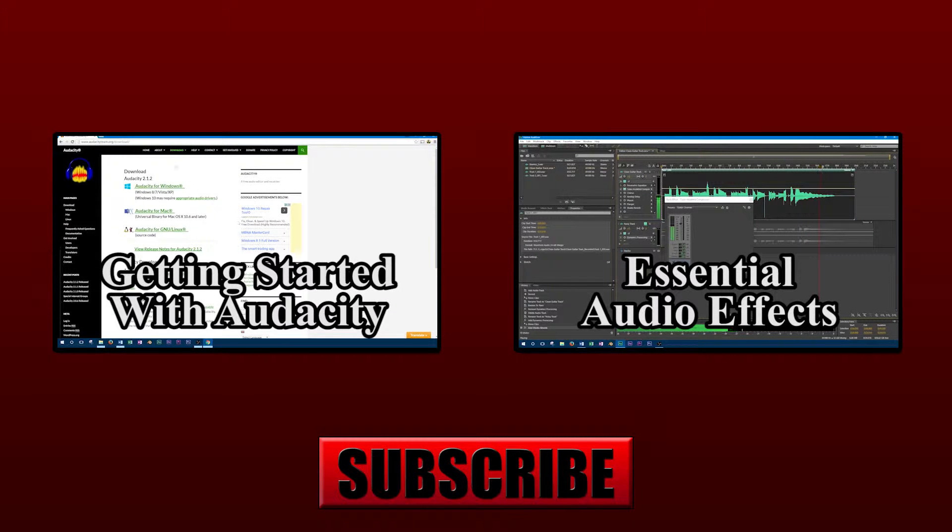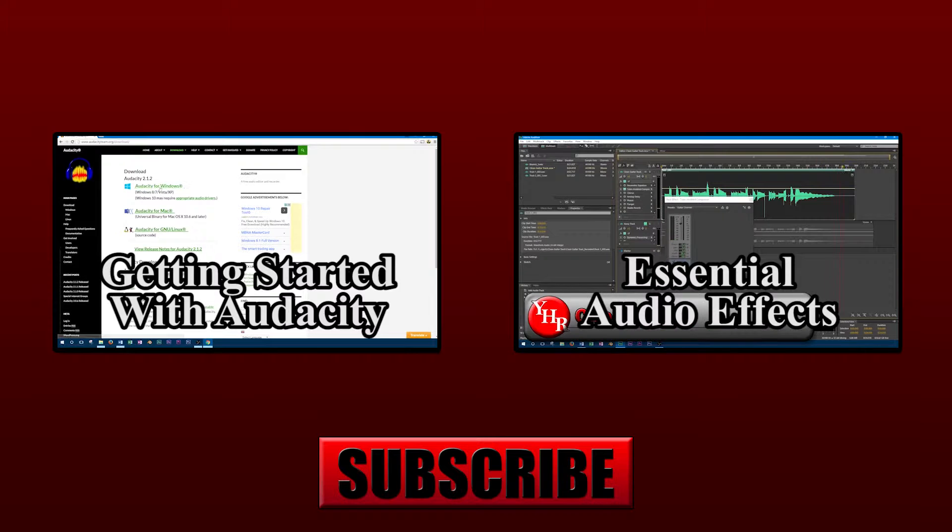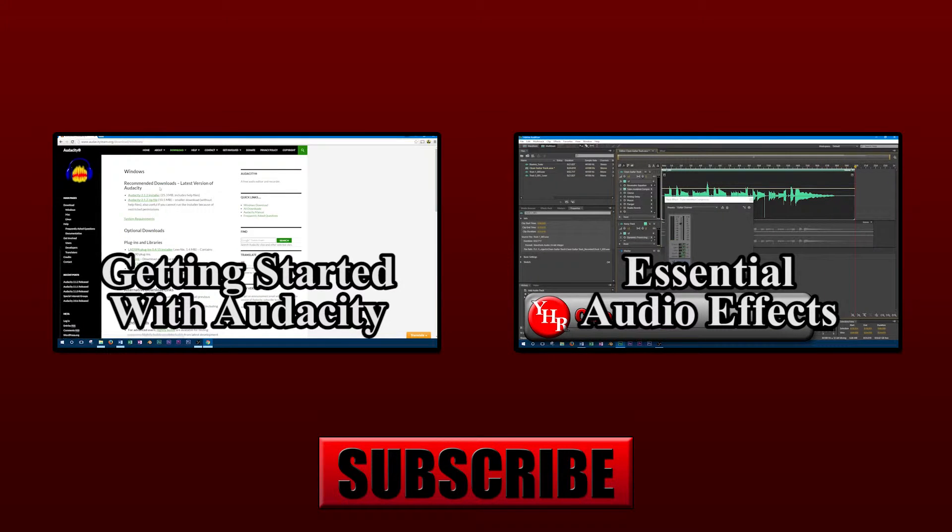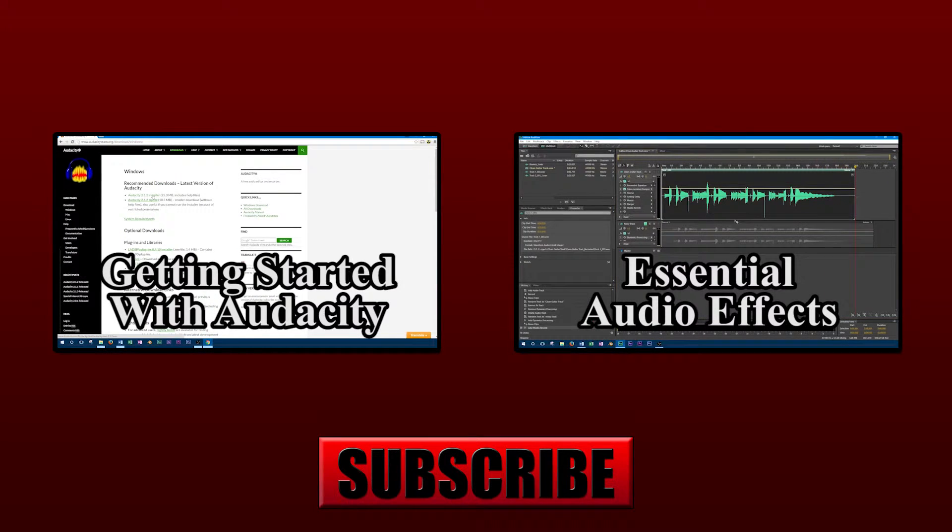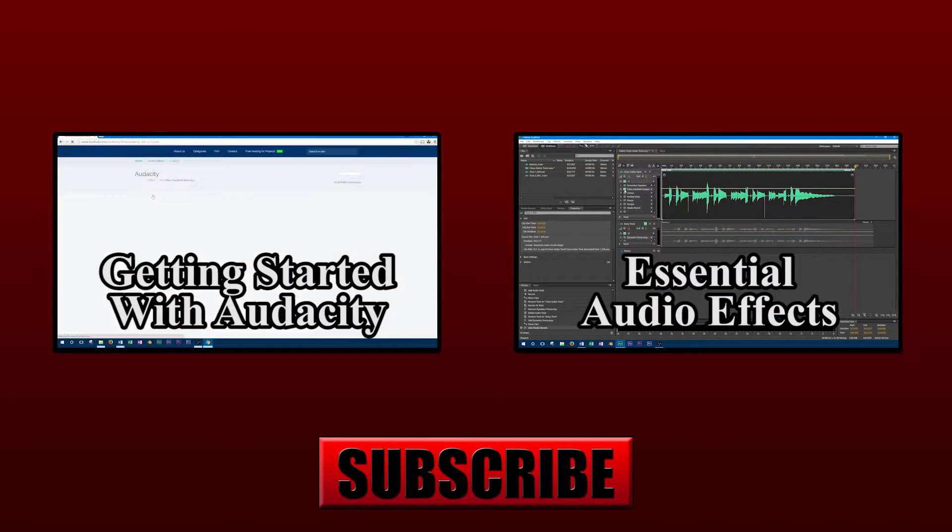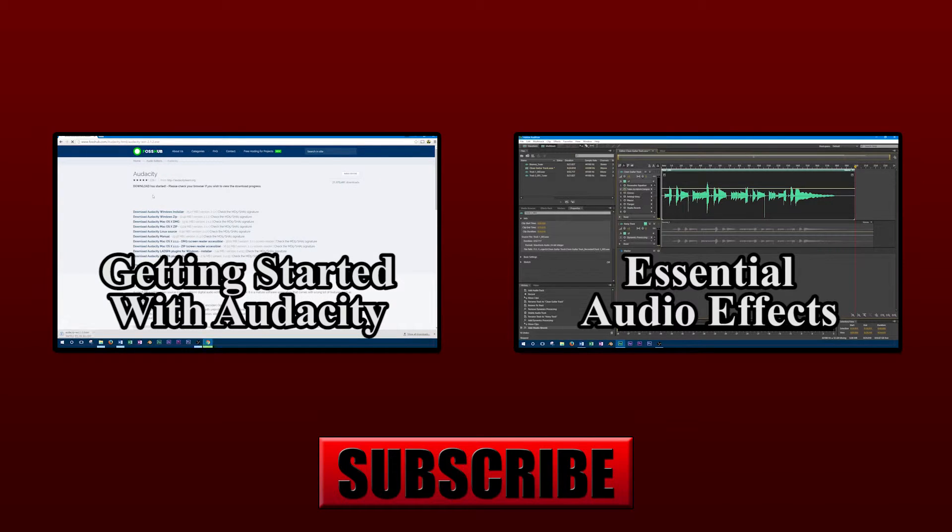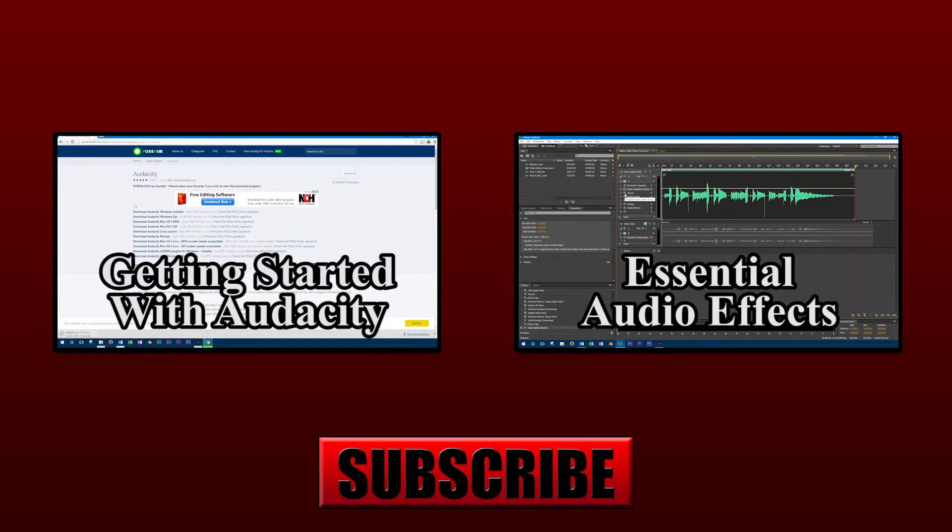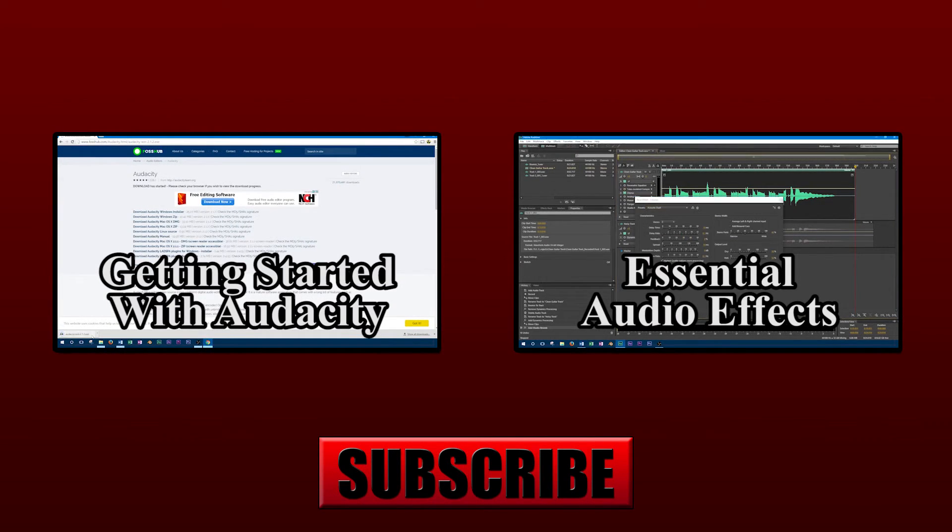Thanks for watching this video on how to trim songs with Audacity. If you liked this video, don't forget to subscribe to our channel and give us a like. You can also keep up to date on all our new content by liking us on Facebook and following us on Twitter. Links to our social media can be found in the video description.